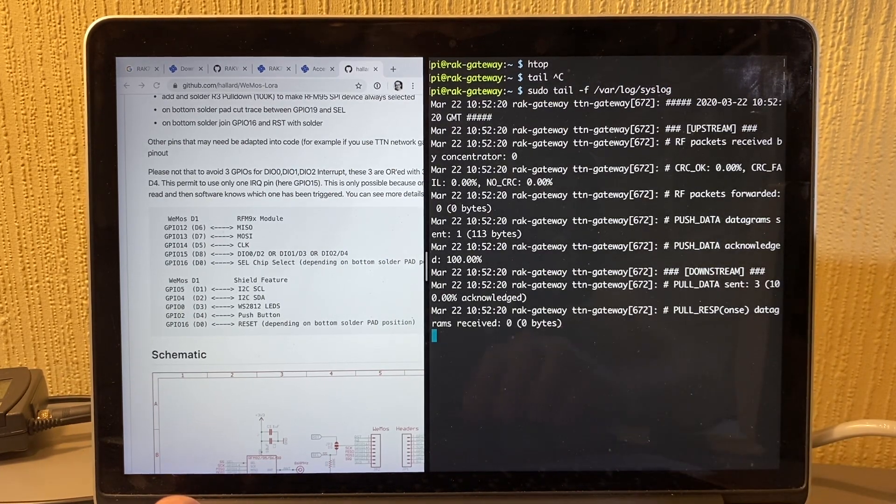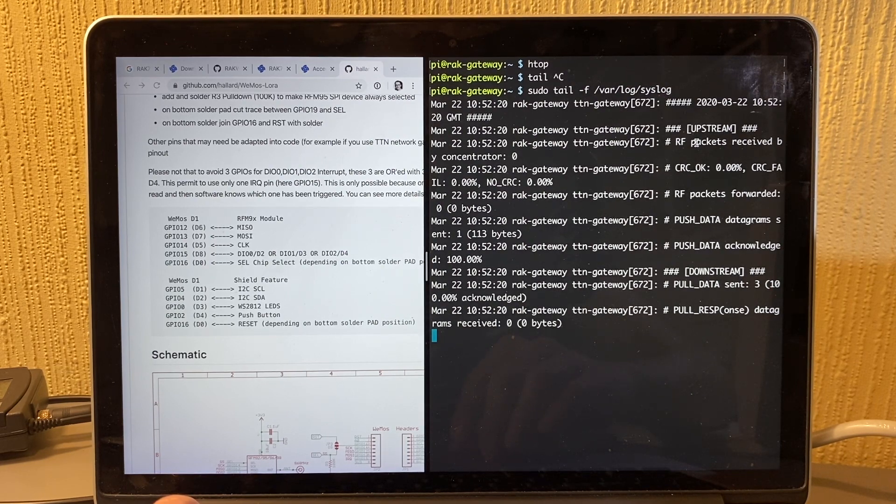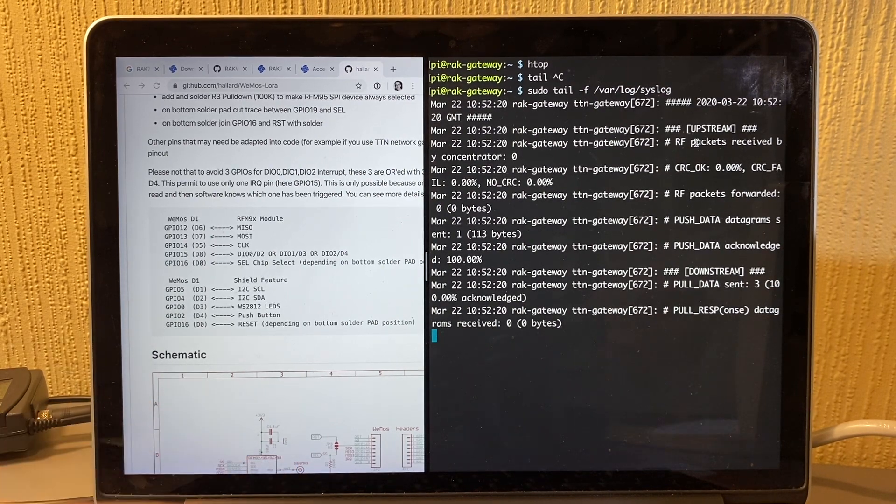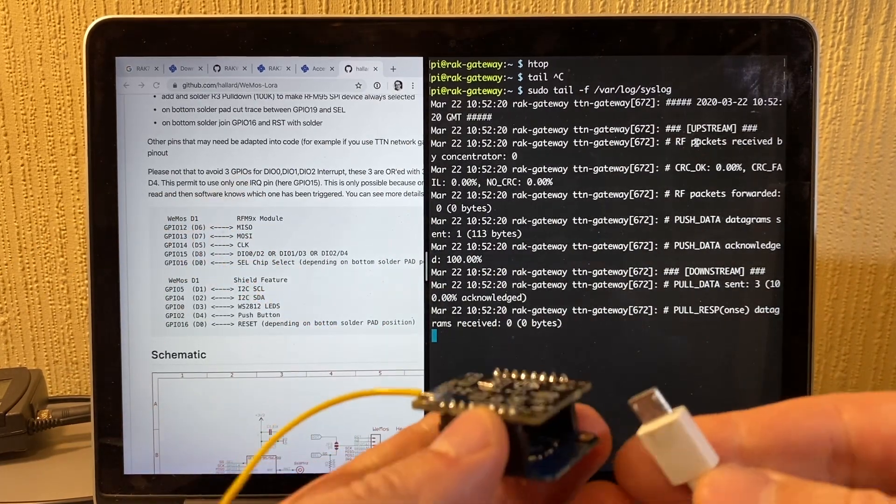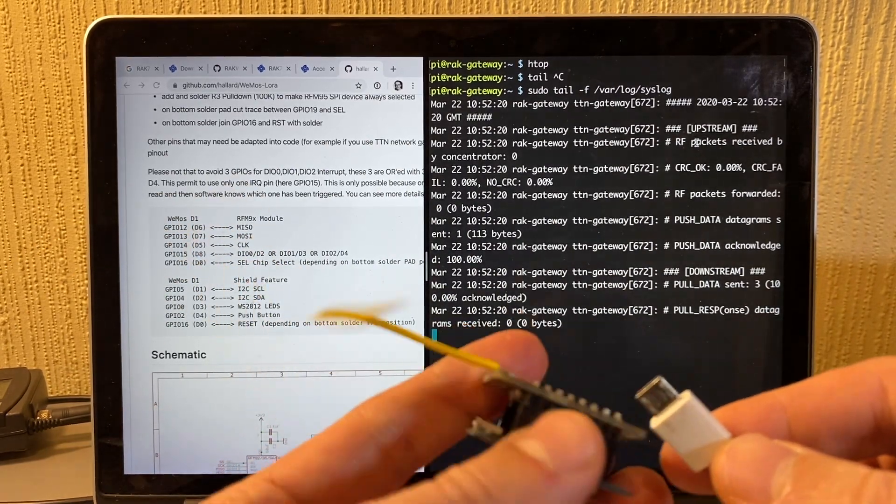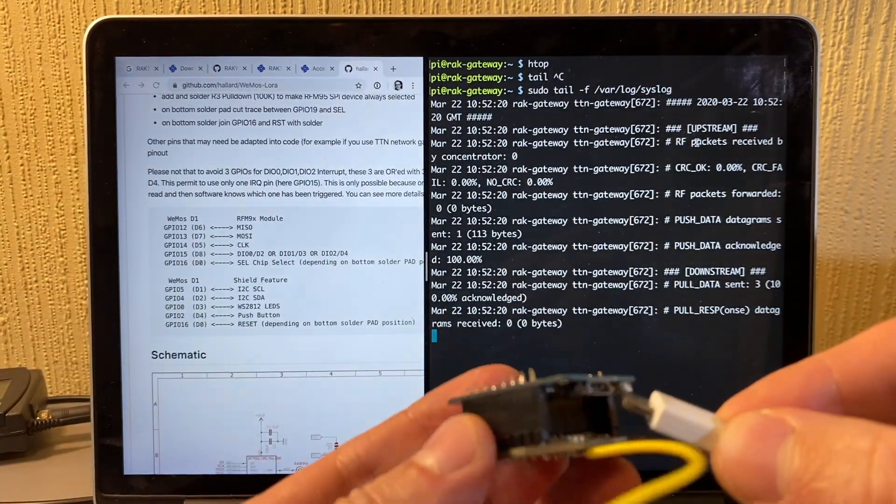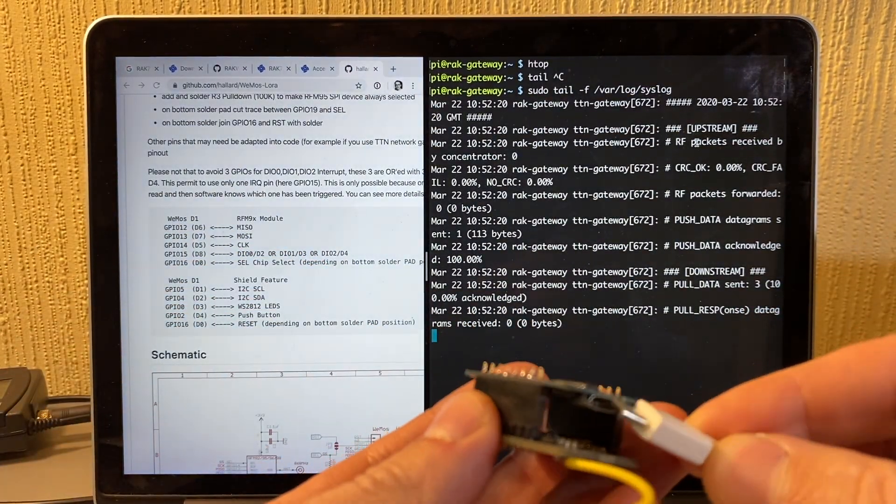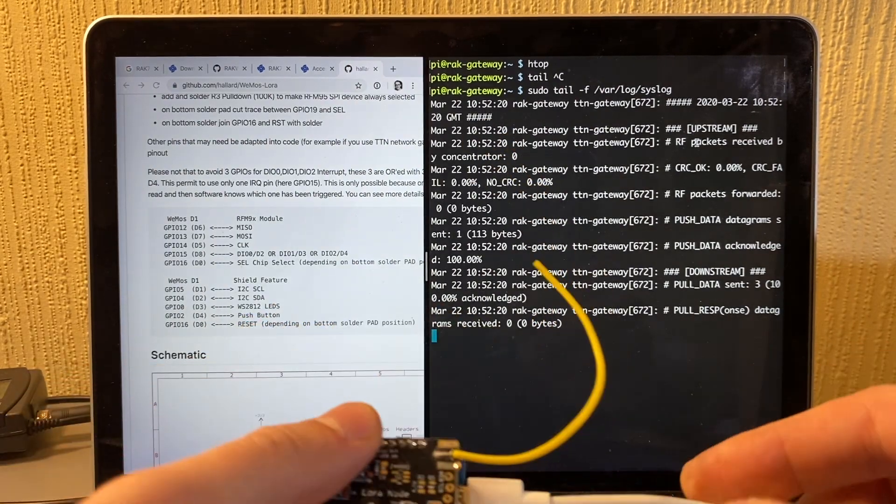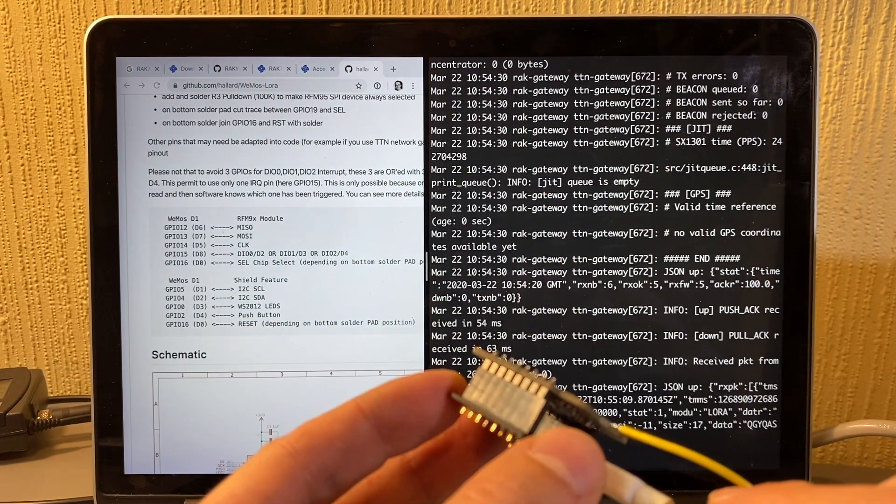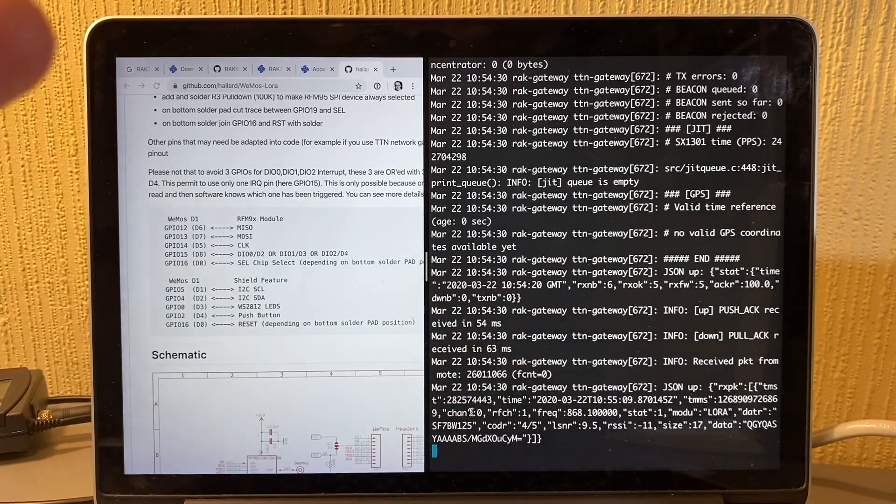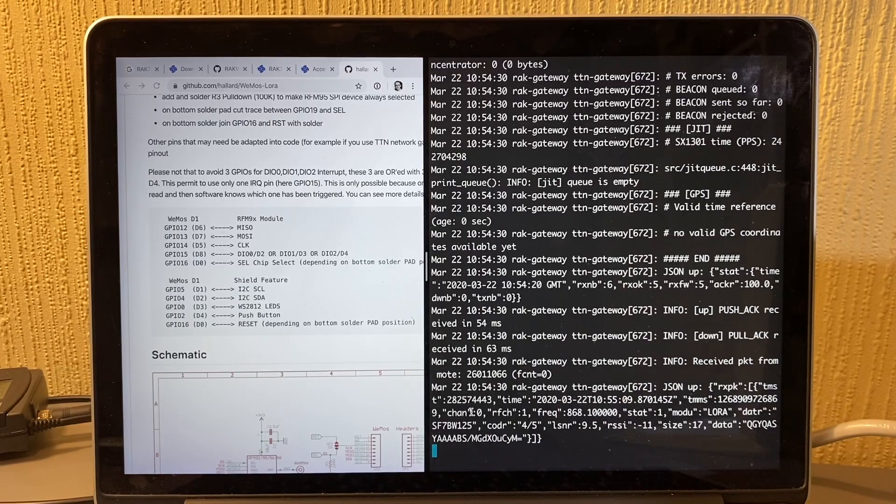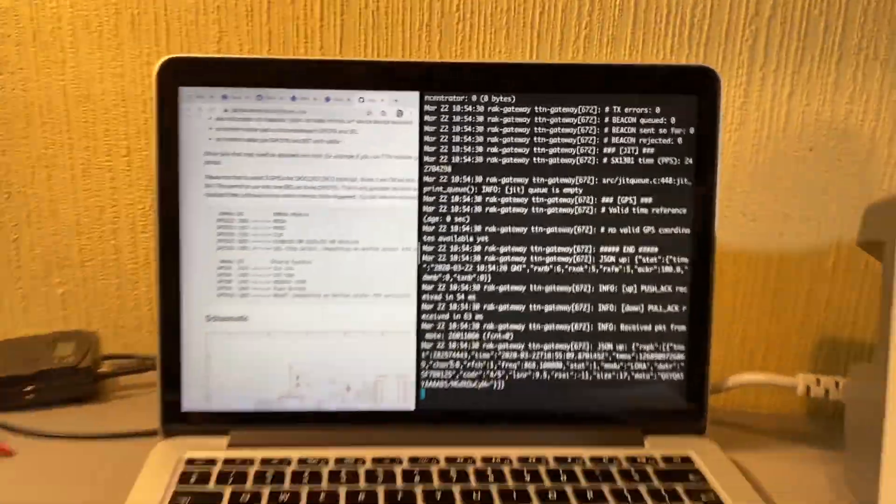But here you can see all the traffic and everything from the gateway. So if I'm going to plug this in now, we should start seeing a lot of traffic because this one is just sending nonsense every four seconds or something. Yeah, there you go. So that's just transferring data, that's just sending things.